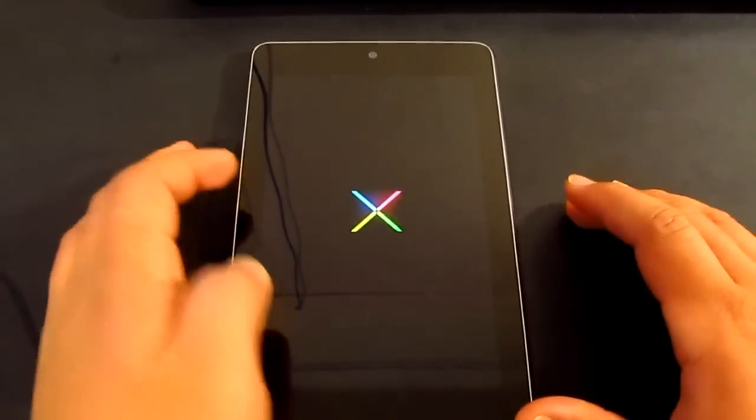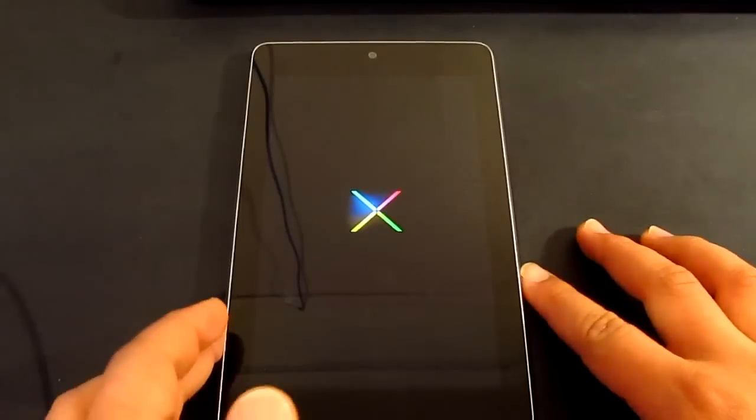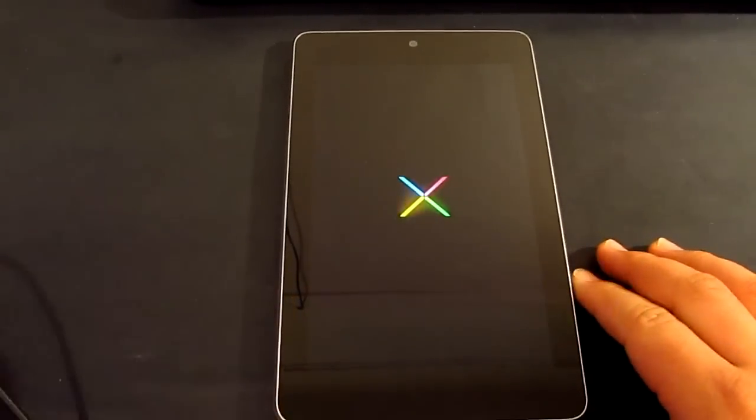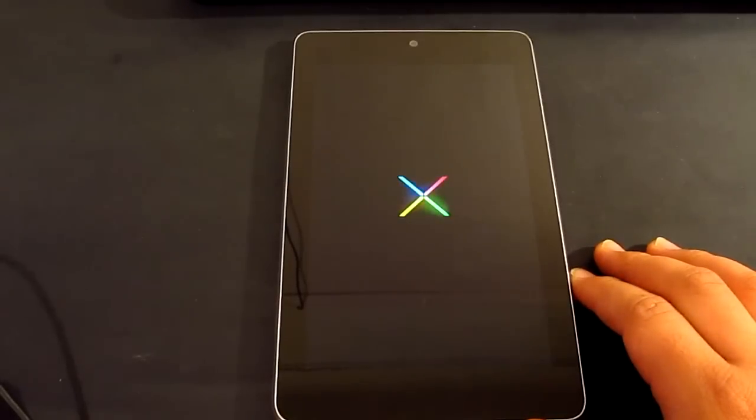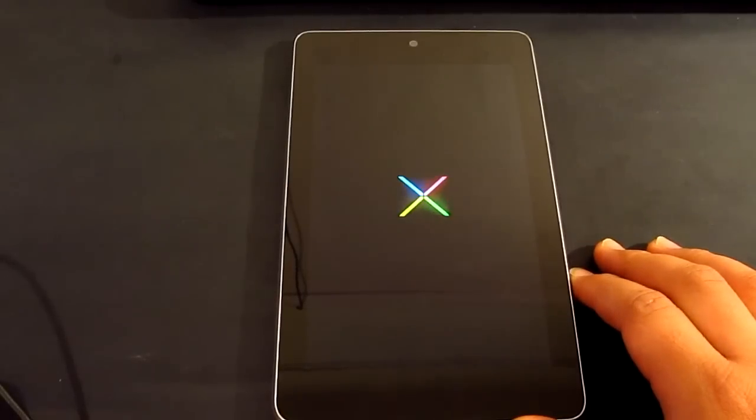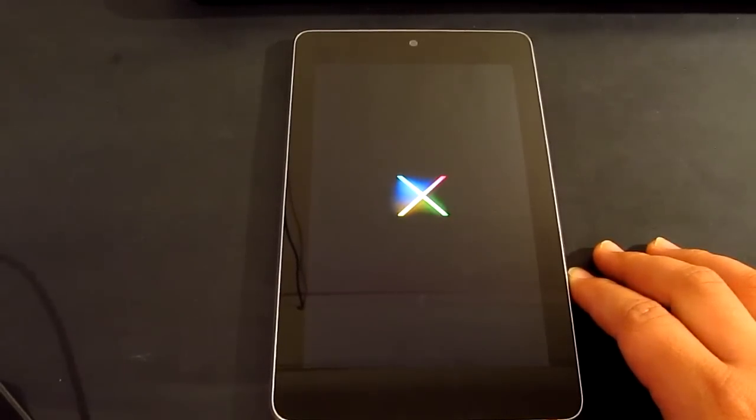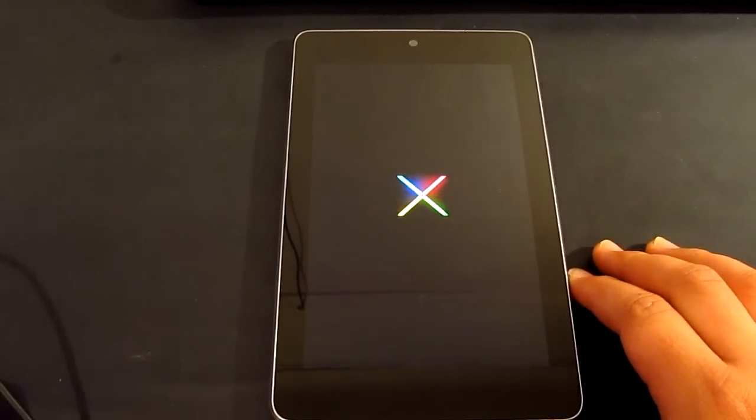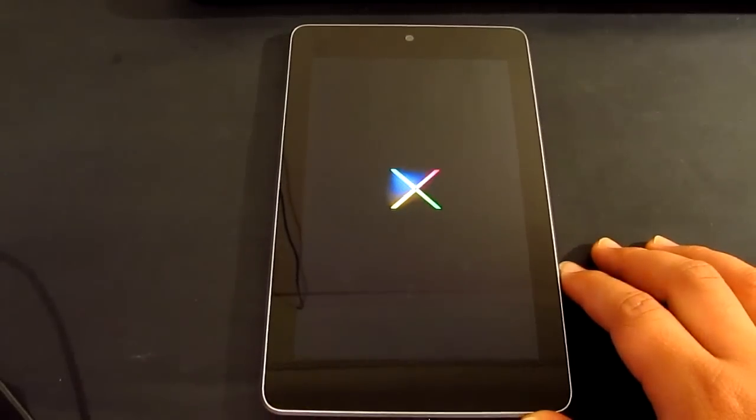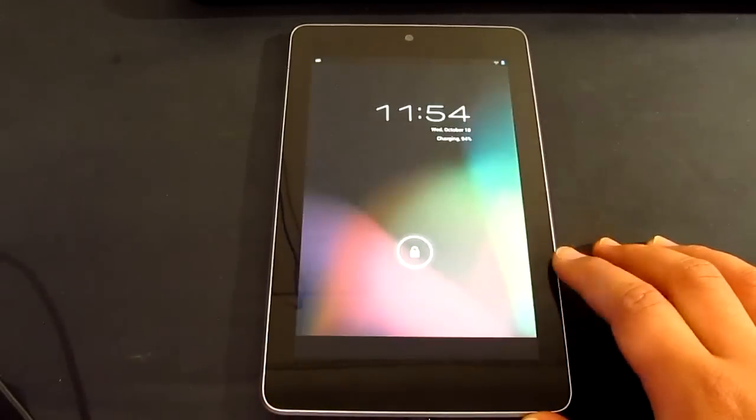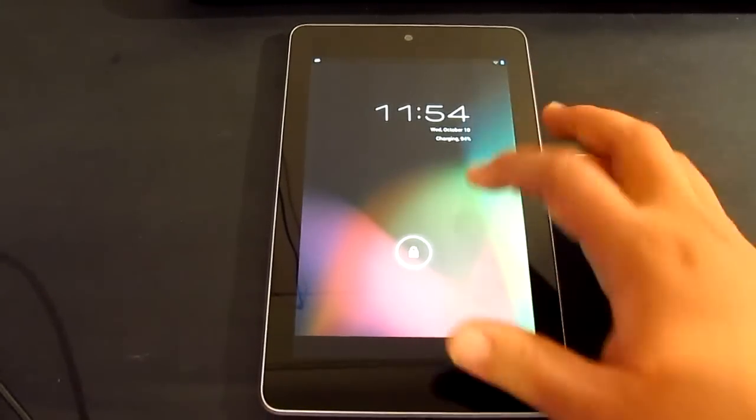Now this should take about a few minutes just to get everything ready for you. So I reckon it's pretty easy, really simple on how you can root your Nexus 7 tablet. And yeah, it's pretty much done.